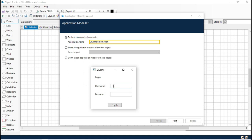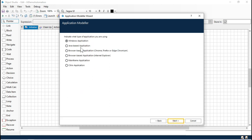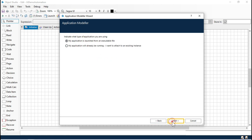I'm going to show you how to spy the elements: the username text box, the password text box, the button, and then capture the details. So I'm going with this UI Demo Automation, click on Next. This is a Windows application and my application is launched from an executable file.